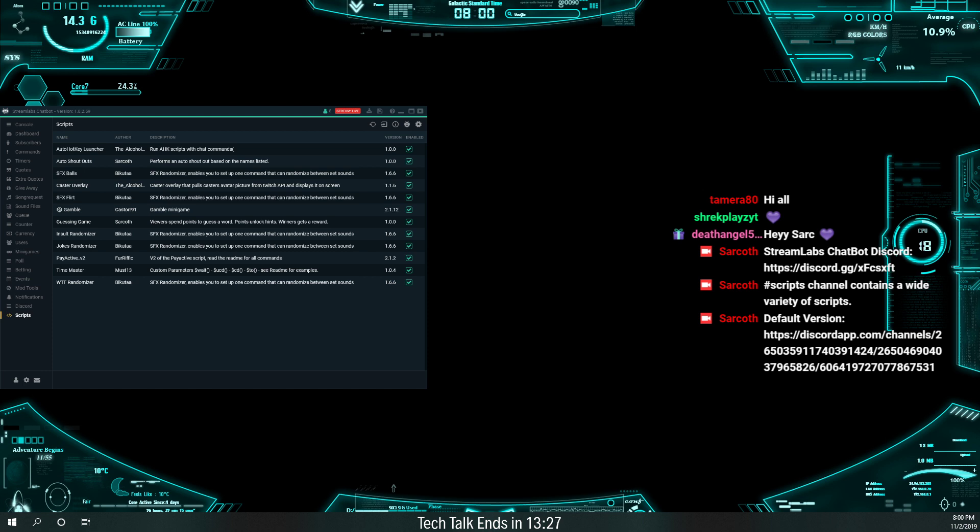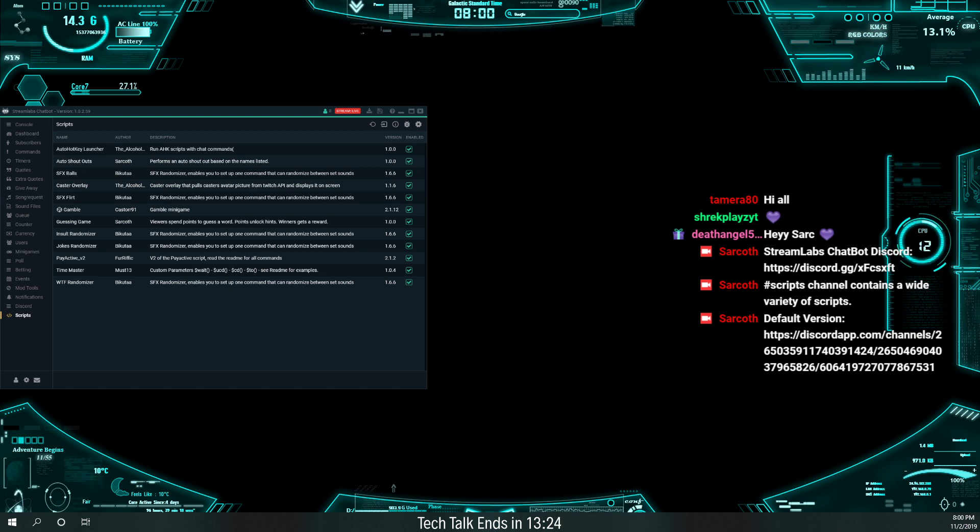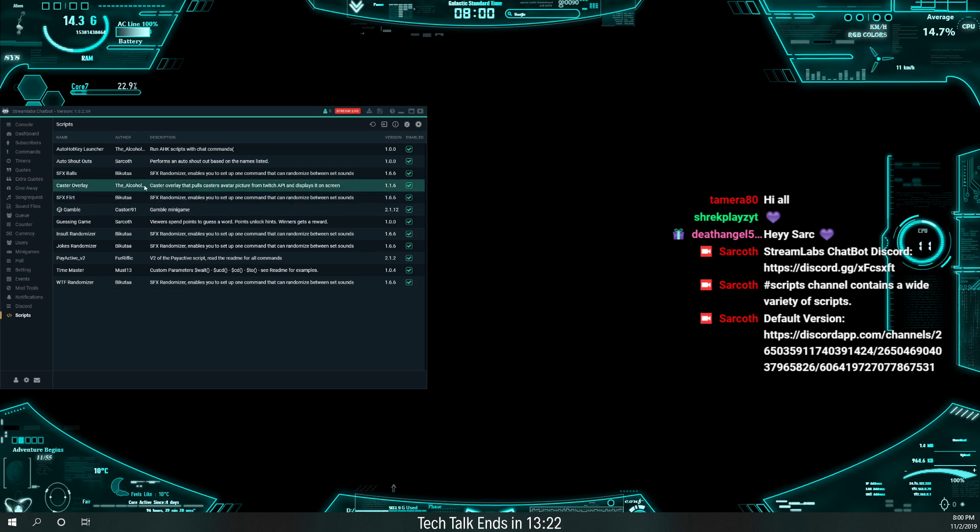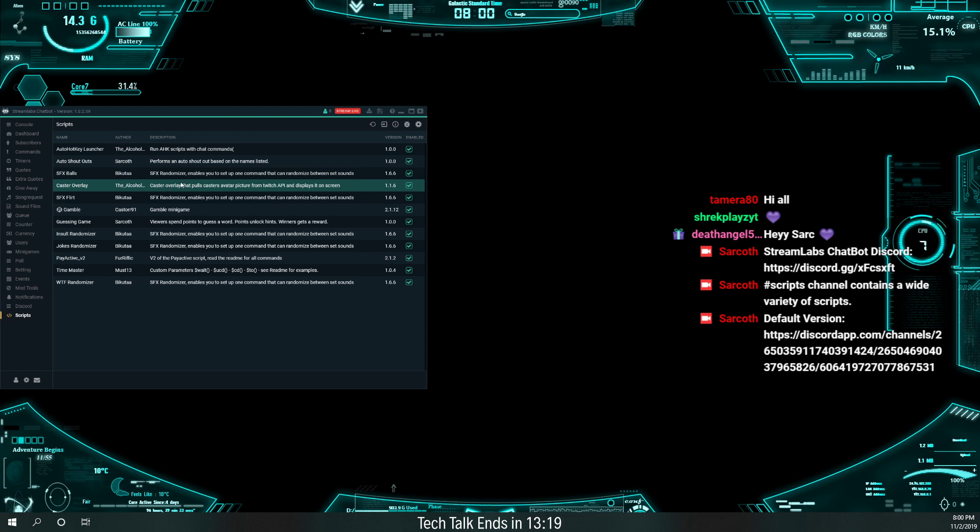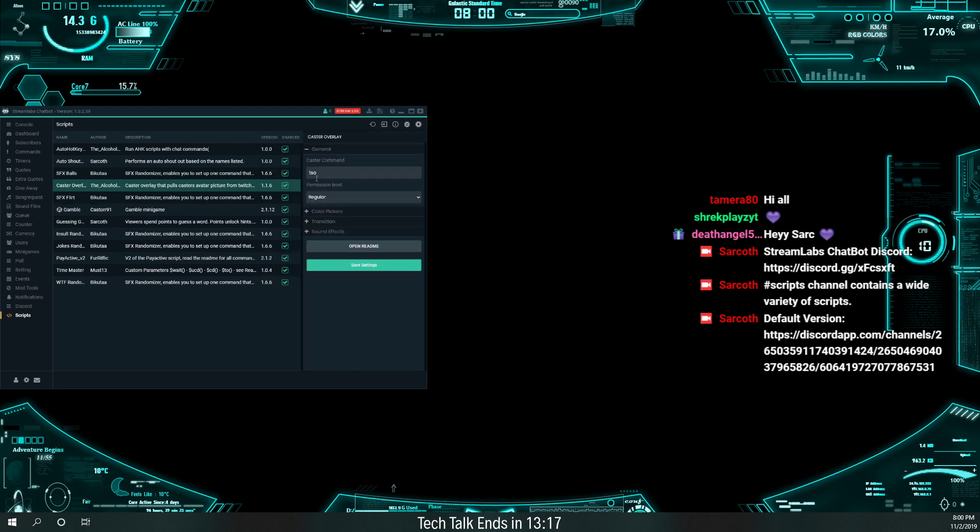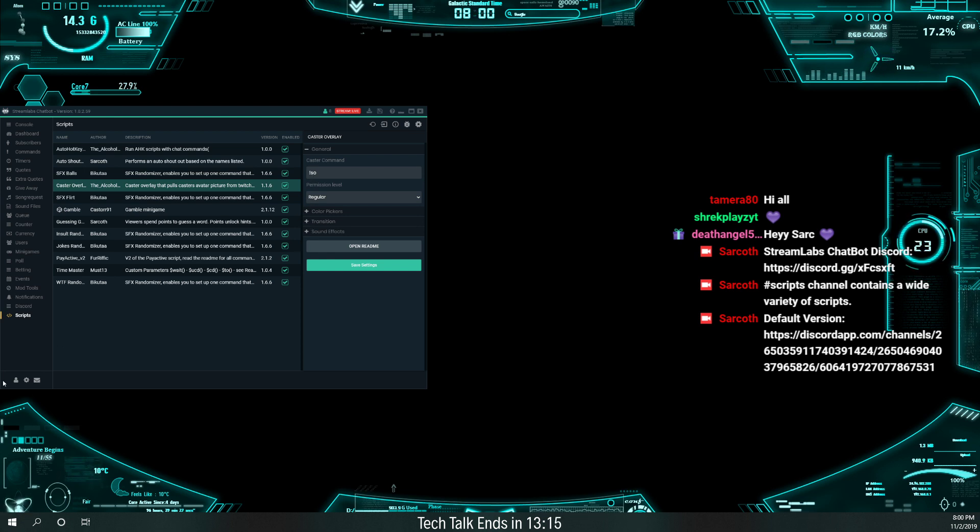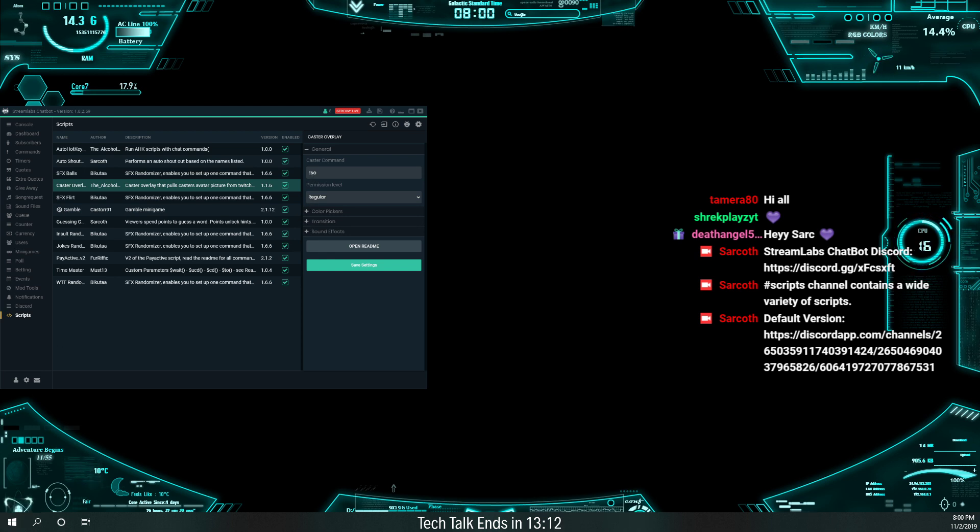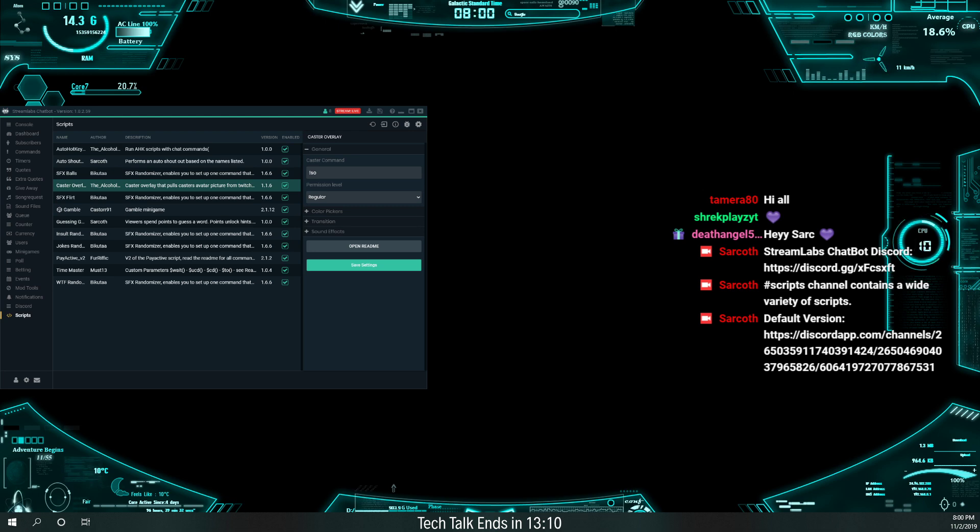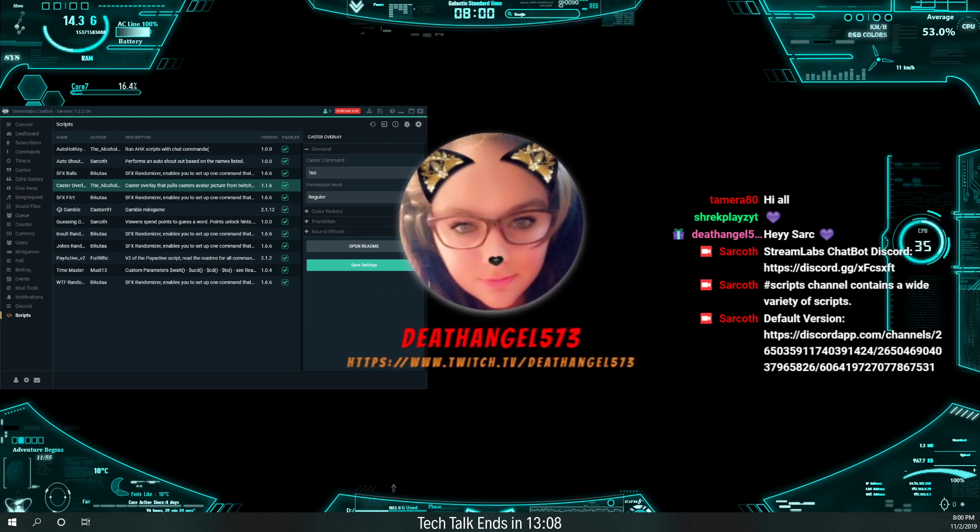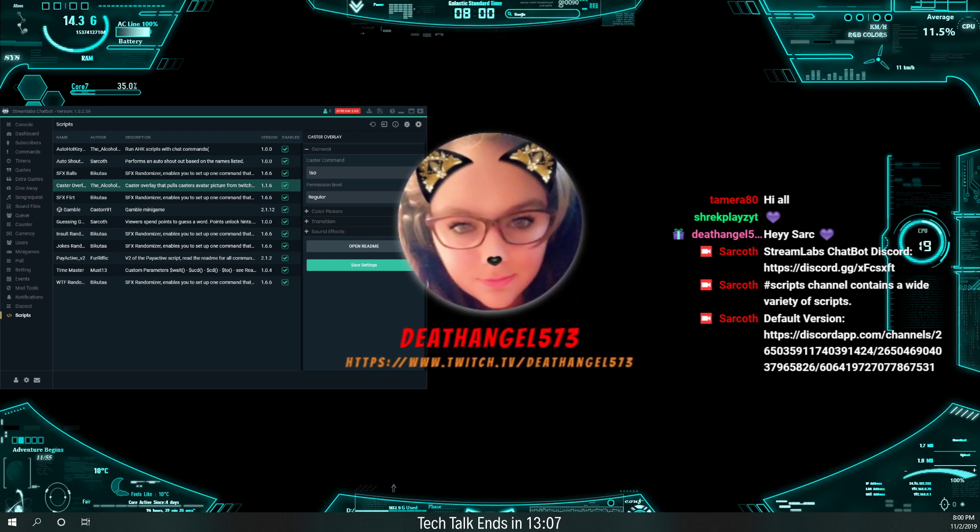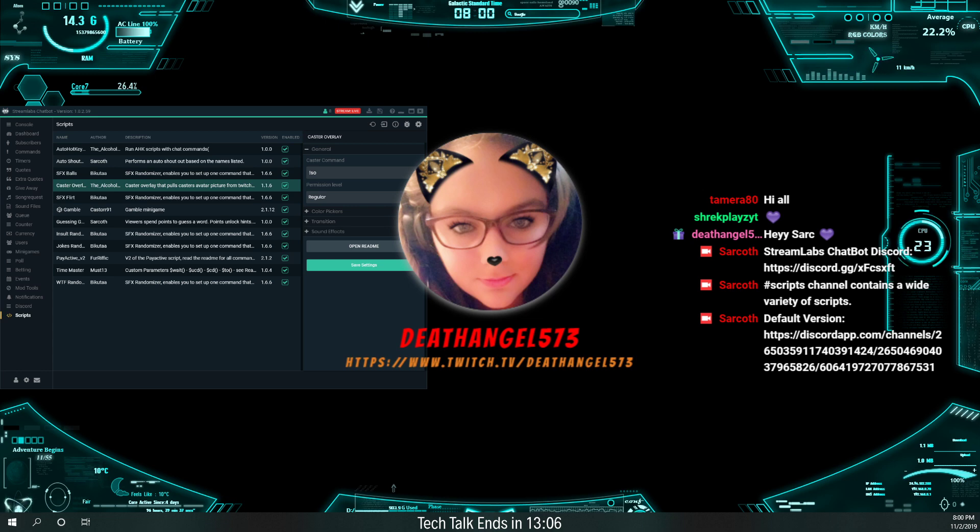The caster overlay... I think we can do a test of it from here. I don't know. I think it'll only work when we're looking at it. Let's see. Okay, yeah. We can do a shout-out test. So here's a shout-out test for Death Angel. We shouldn't get... I'll hear the sounds, but you guys shouldn't have to hear it. So there. That's what the caster overlay looks like.